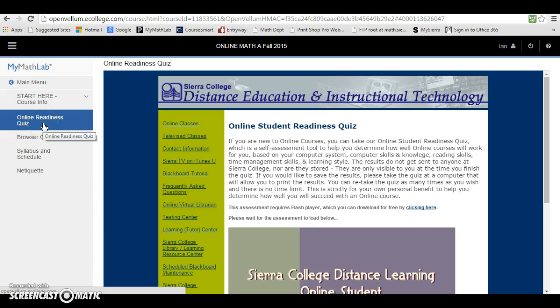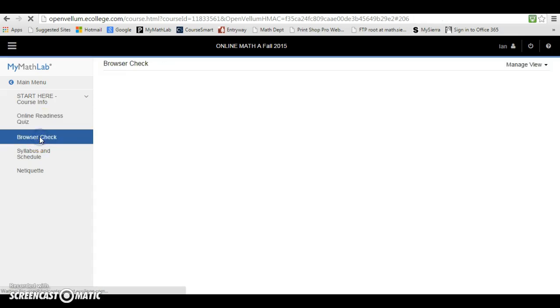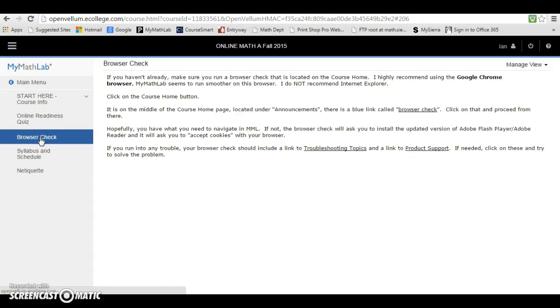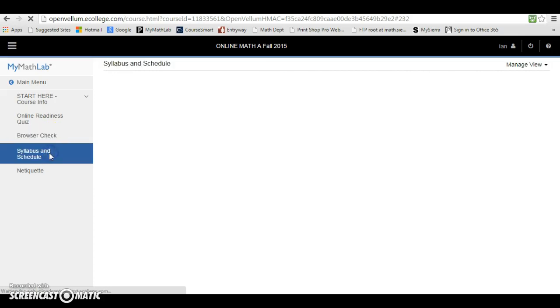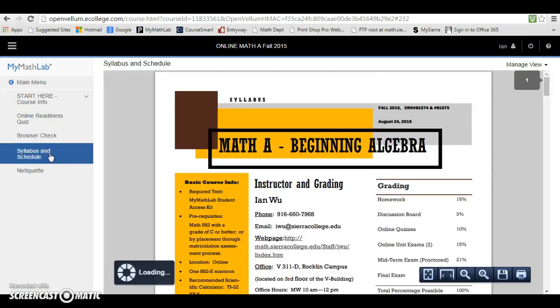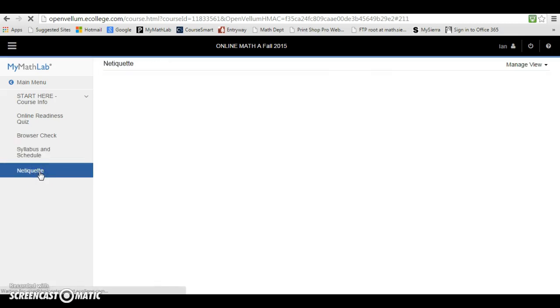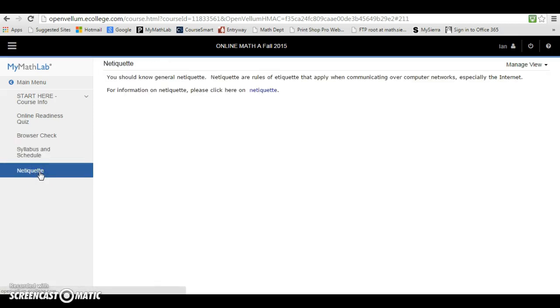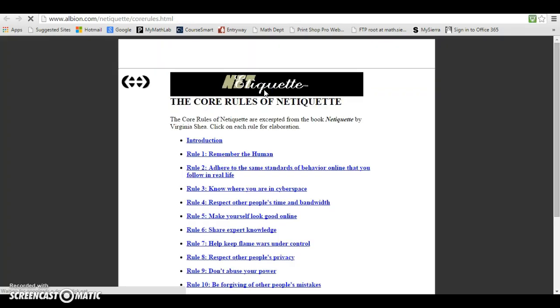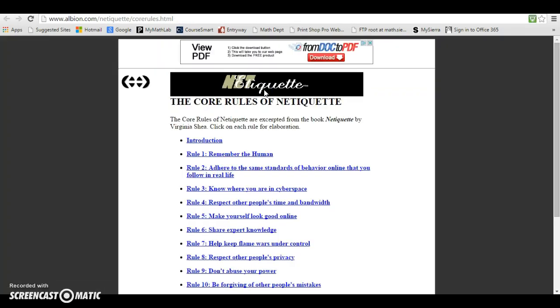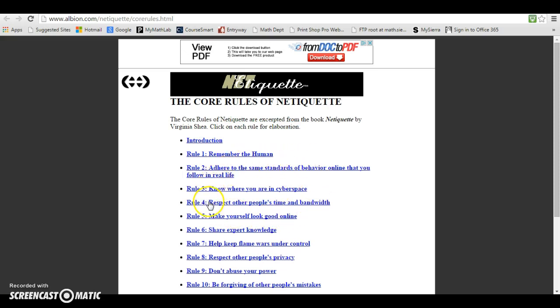There is an Online Readiness Quiz here, a Browser Check here - you want to make sure your browser is running correctly. There is a Syllabus and Schedule here, your syllabus for this particular class, Online Math A. If you click on Netiquette, it will take you to a website. First it will take you to this link, and then you can click on the link to get to a website giving you some netiquette, or proper etiquette for behavior in an online course.